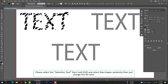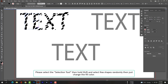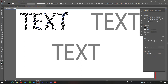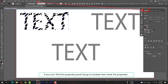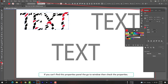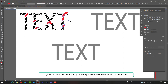Please select the Selection tool, then hold Shift and select a few shapes randomly, then just change the fill color. If you can't find the Properties panel, go to Window and check Properties.